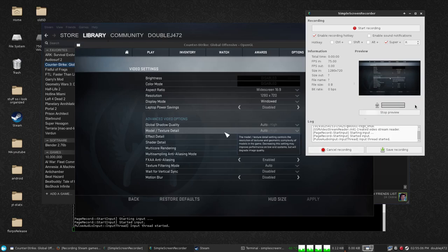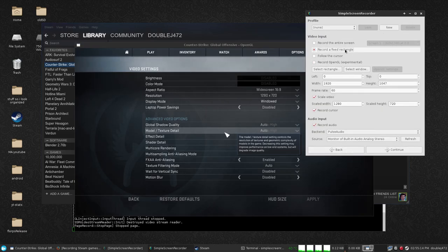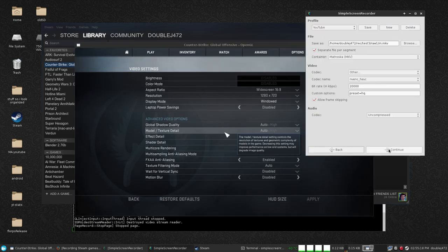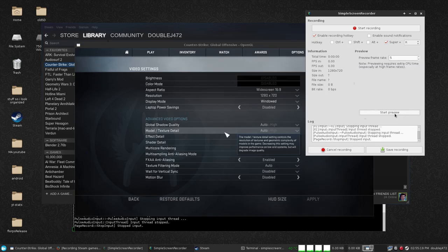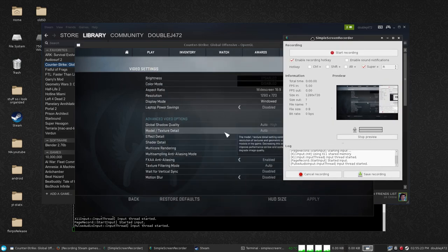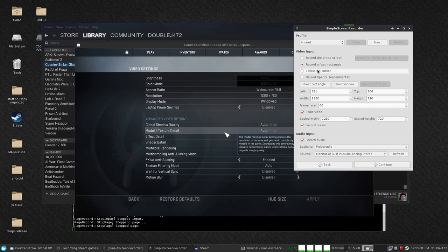This will work for almost any game in Steam. If the game doesn't work for some reason, just use Record Fixed Rectangle, select window, and just click on your game. It'll record the same exact area and everything will work fine, except windows can overlay over it now. Recording a window is a lot slower than recording OpenGL, so keep that in mind.